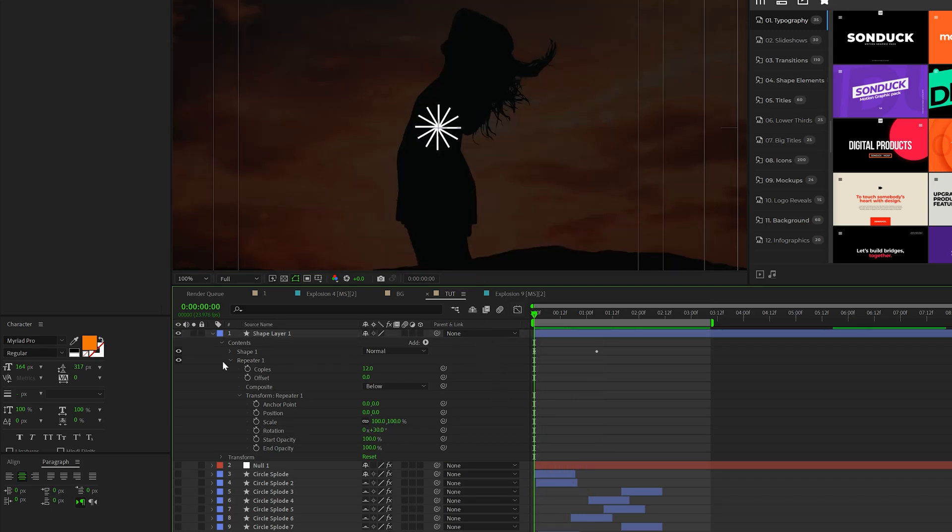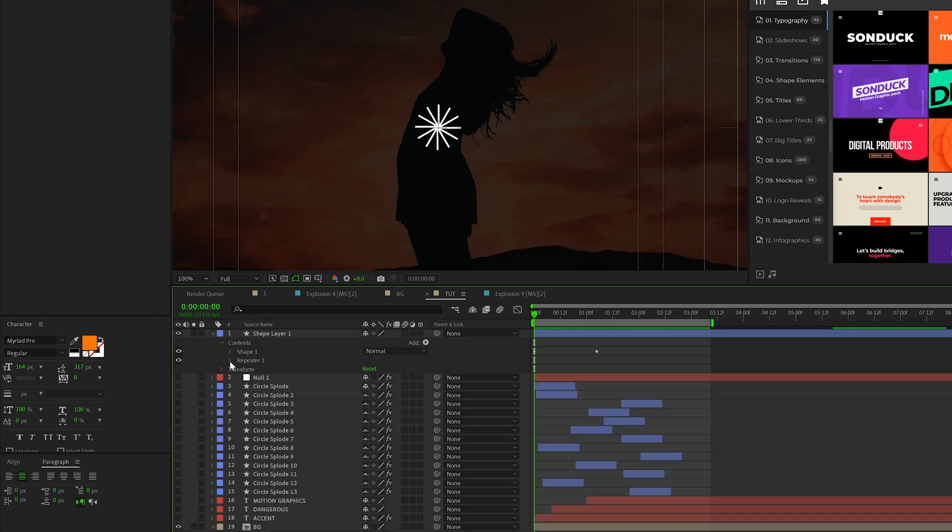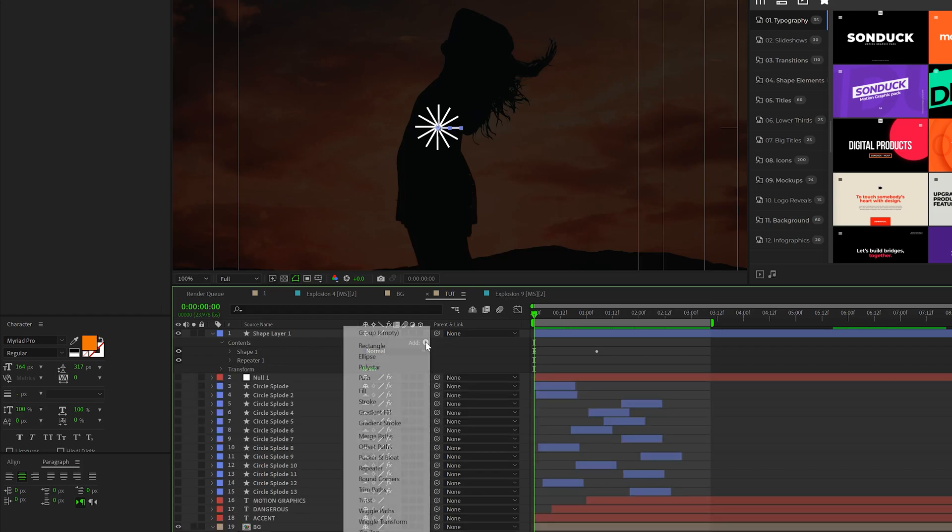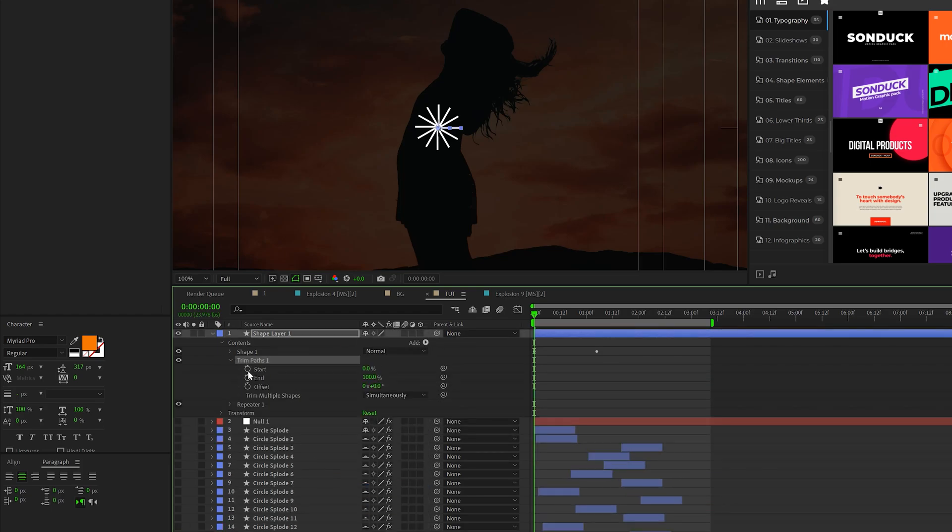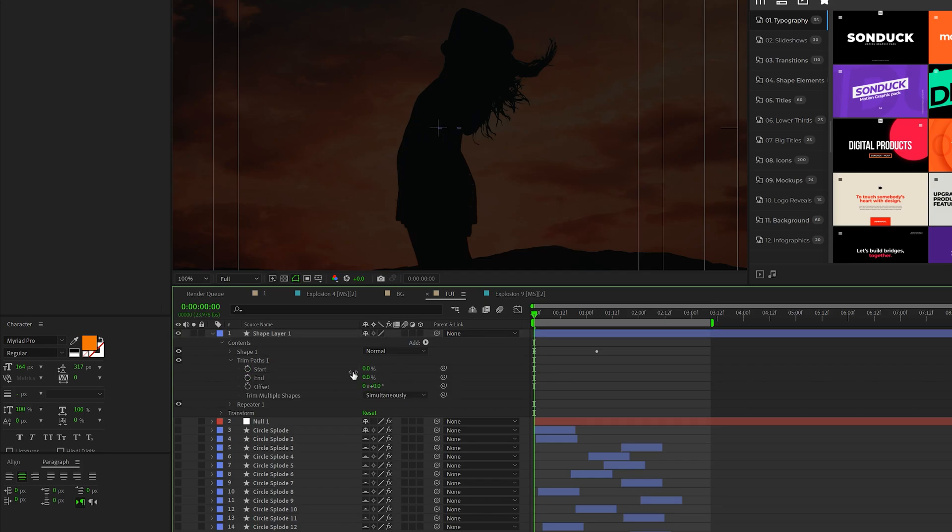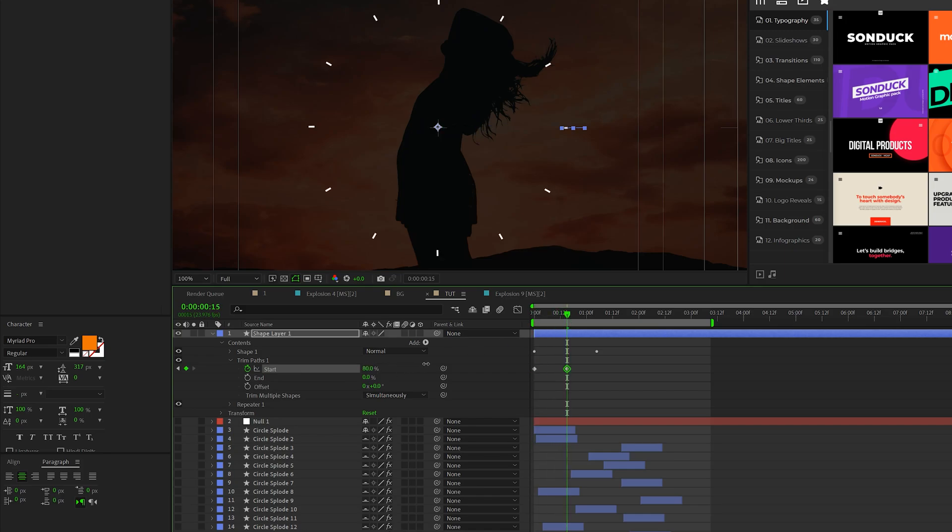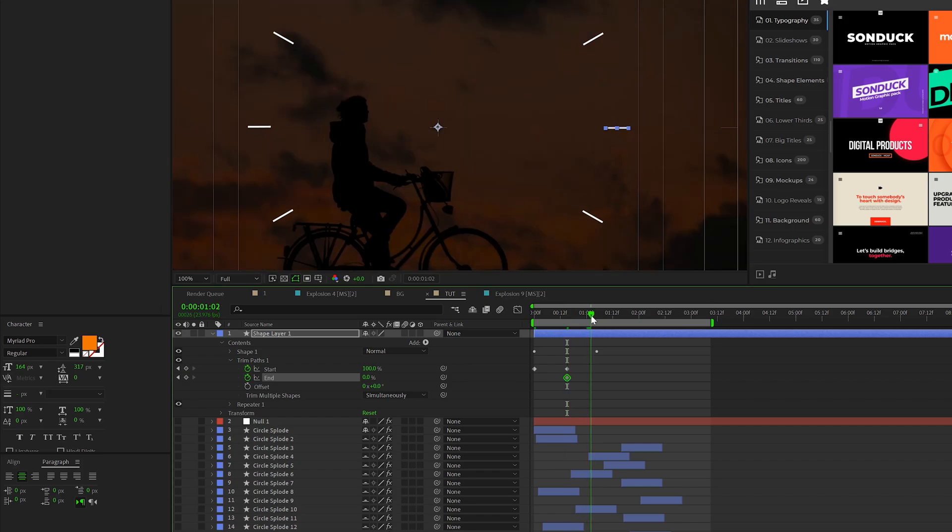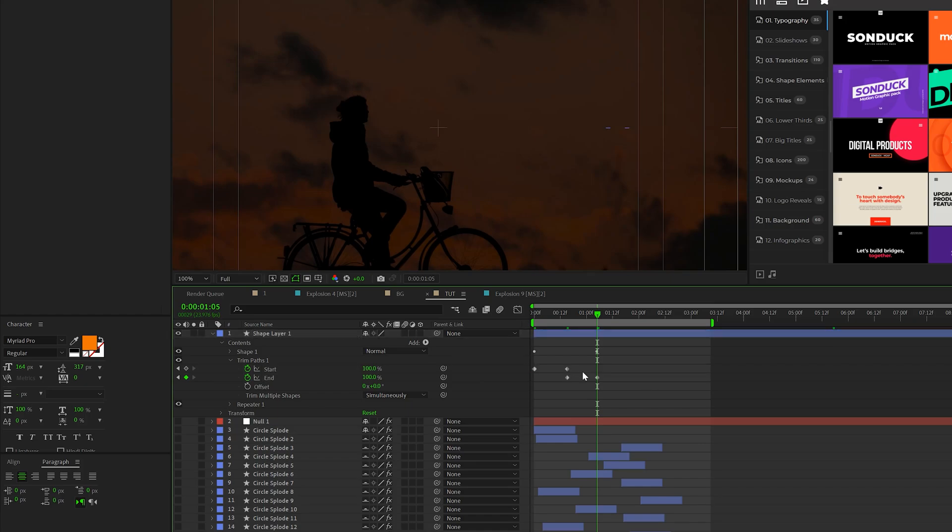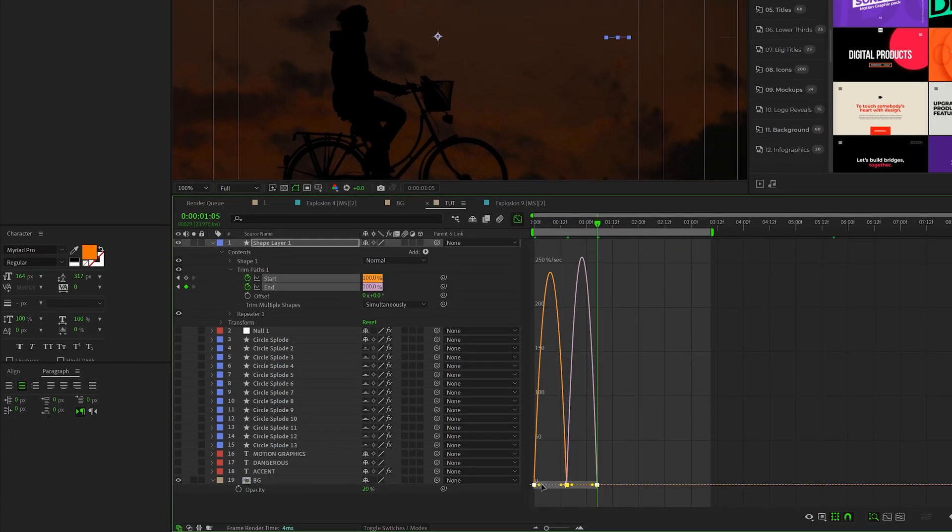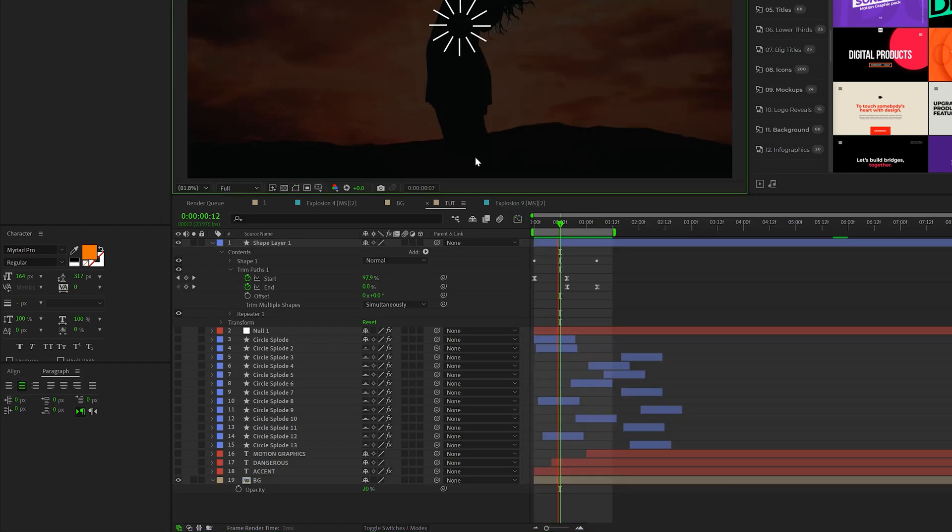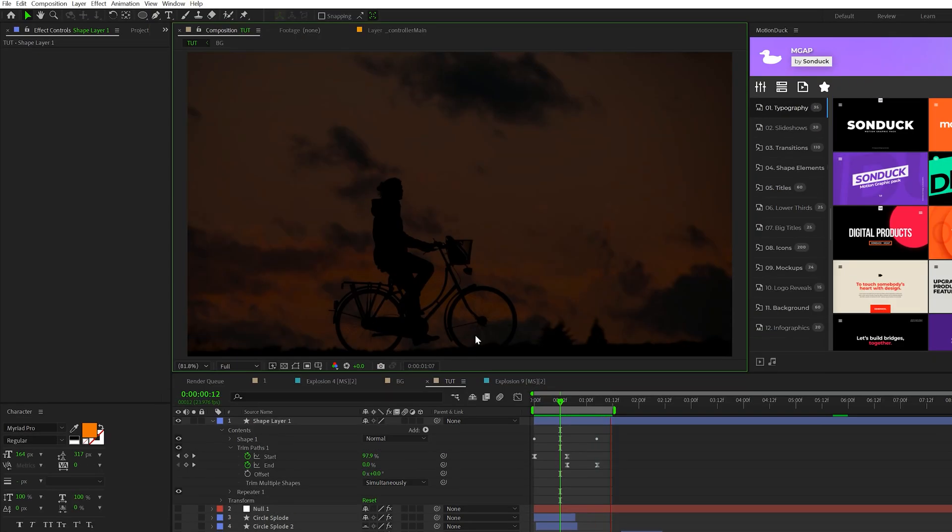Close repeater one, go to add and add a trim paths. We'll open this up. We'll add a keyframe for start, we'll set the end percent to zero. We'll add a keyframe for start, we'll move forward in time by a little bit. Set it to 100%, then add a keyframe for end, move forward to that last position keyframe that we created, and set the end to 100%. And then of course, you're welcome to select all the keyframes, hit F9 to make them easy ease, go to your graph editor, and just kind of bring these handles inward. So now we'll have something like this and it's coming together.